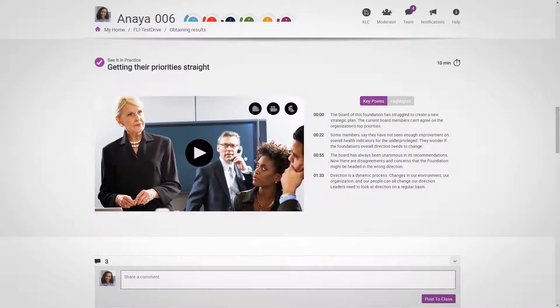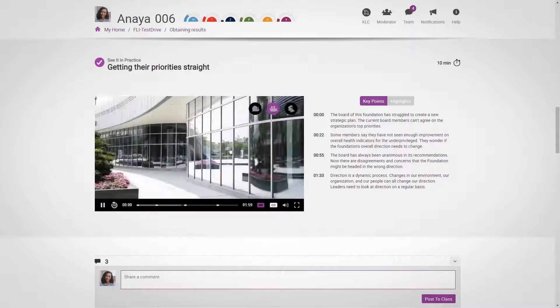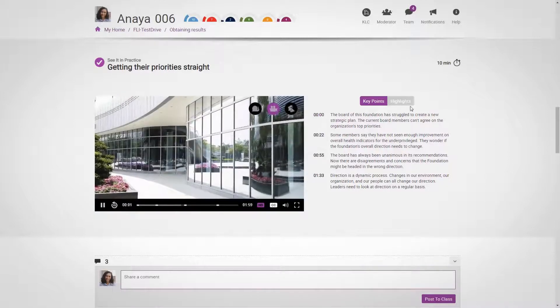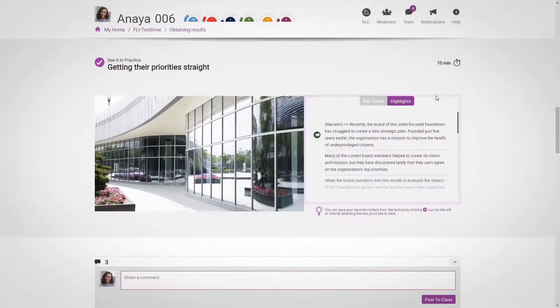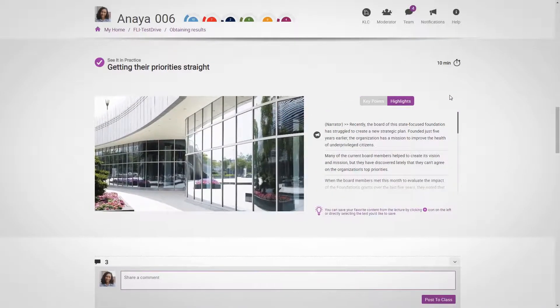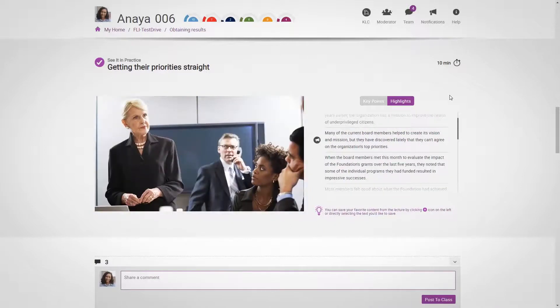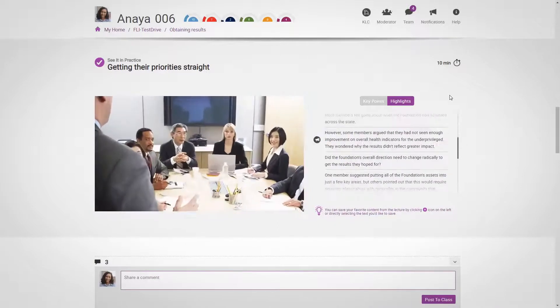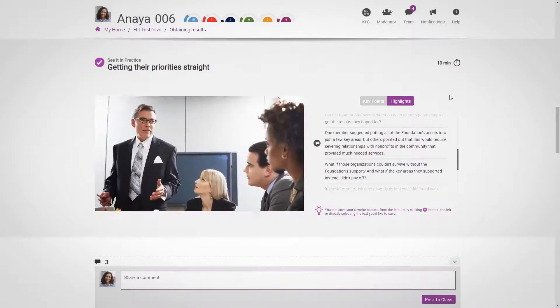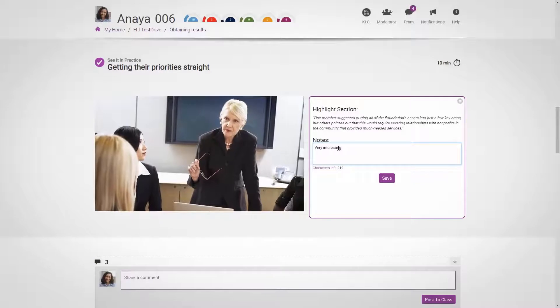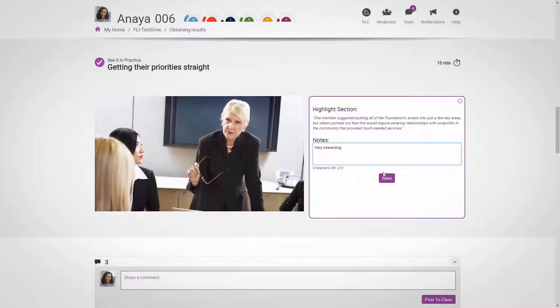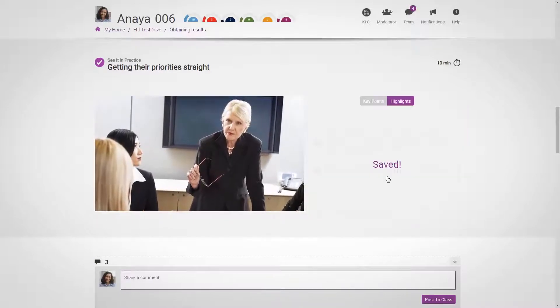As you're watching the videos, you'll see a full transcript over to the right. The transcript is interactive, meaning that you can highlight parts that are particularly meaningful to you, and then add your own comments. Clicking Save will add them to your takeaways, to download and keep at the end of the course. It will also add to your impact points, indicating that you are actively engaging with the course content.